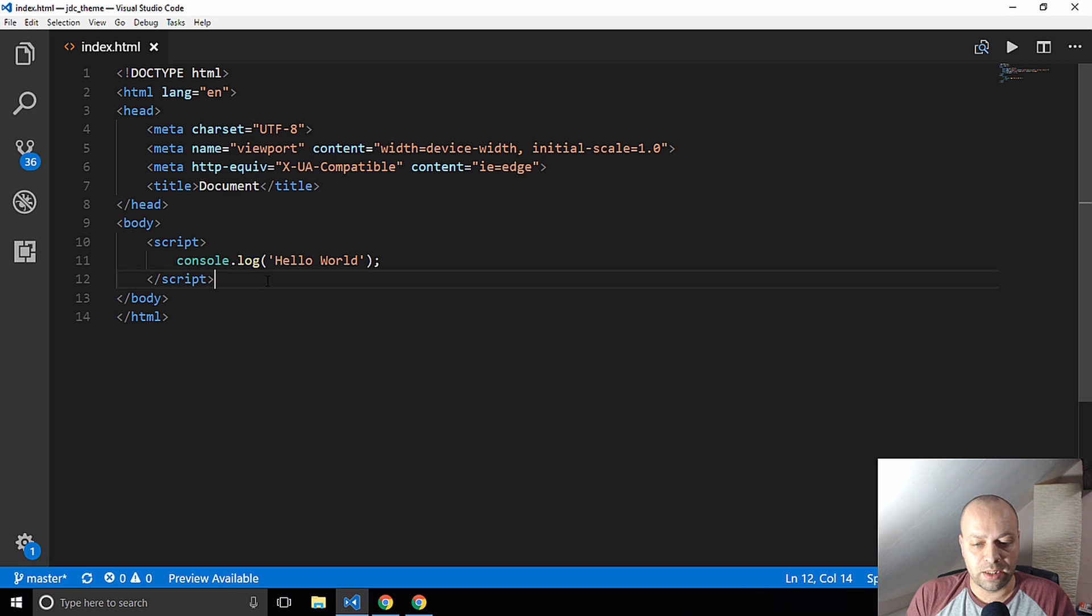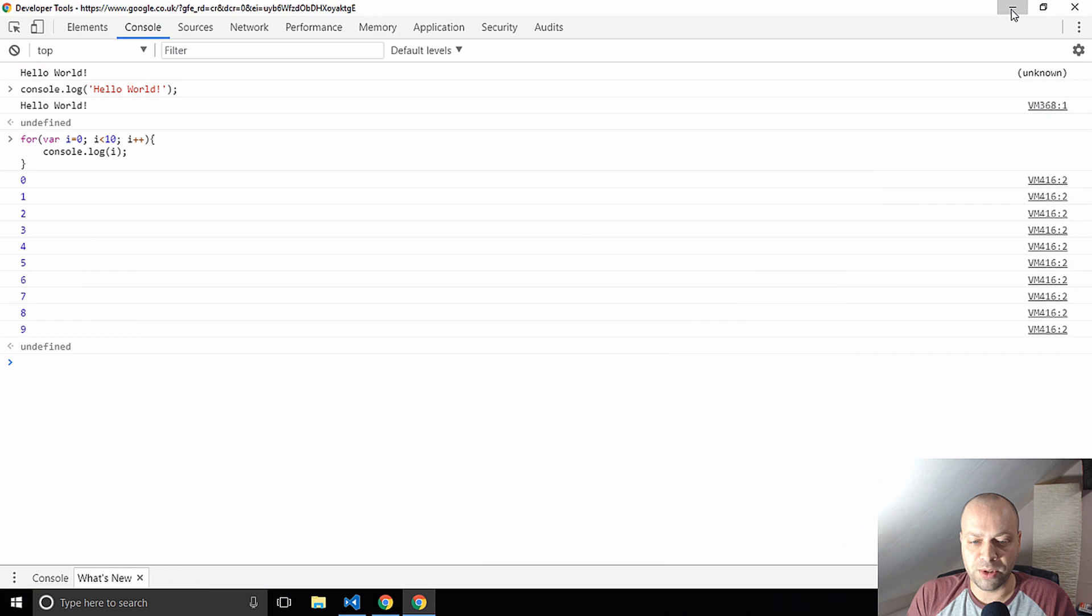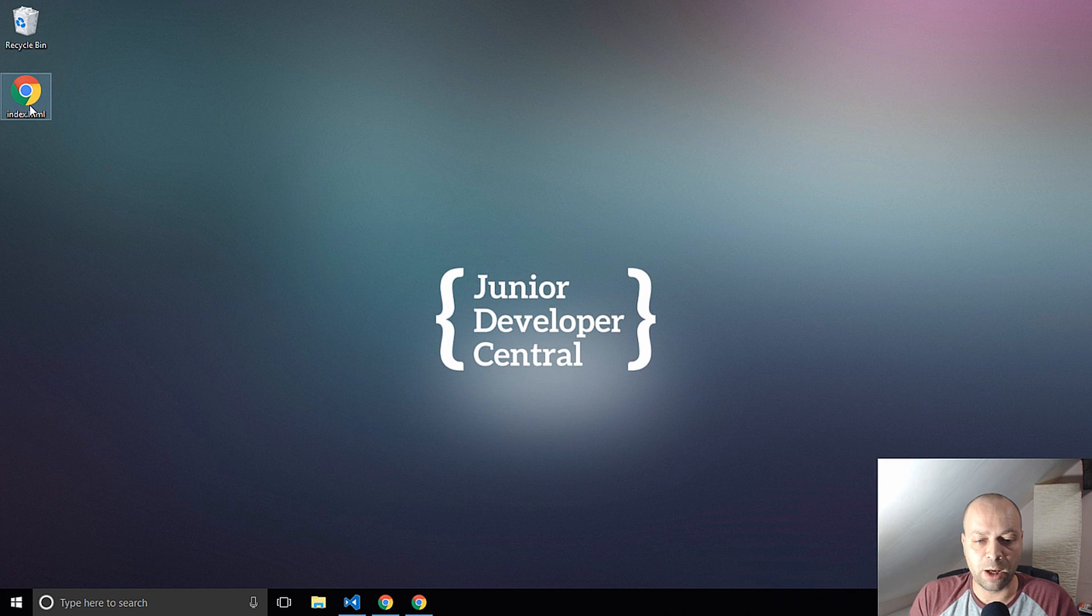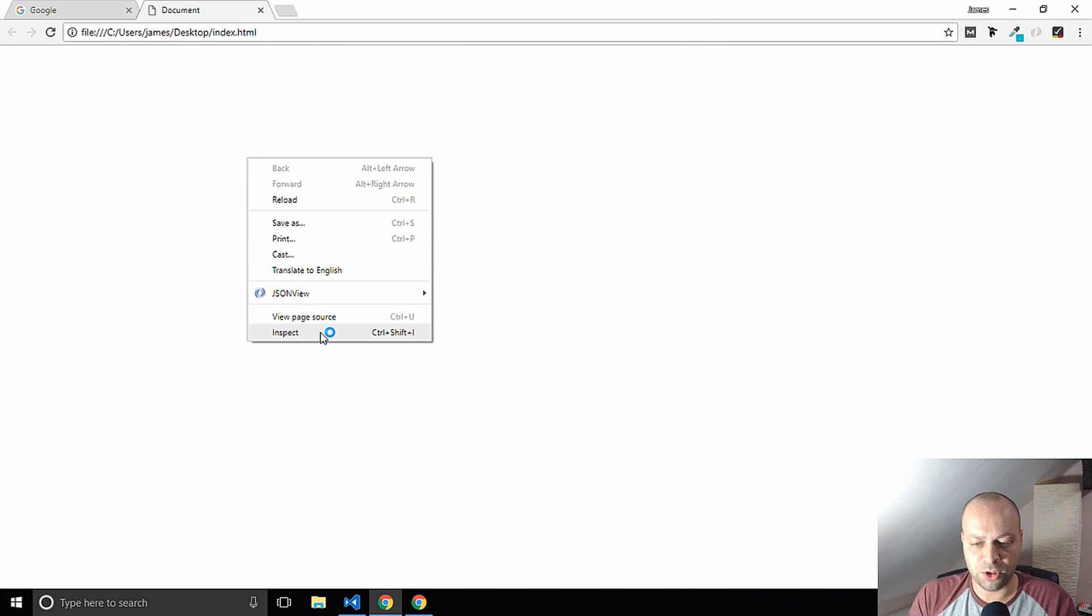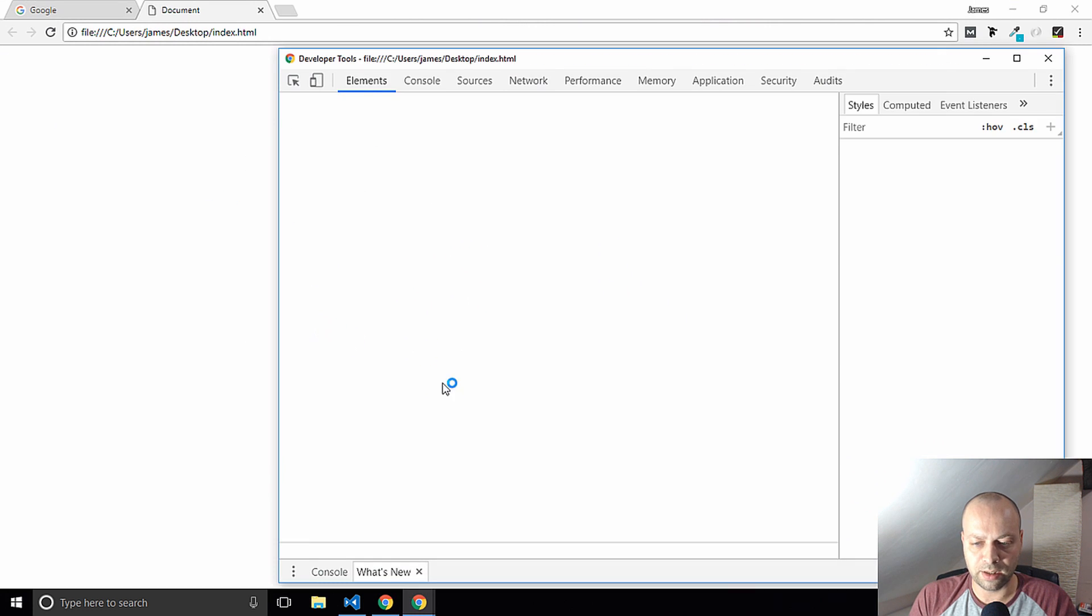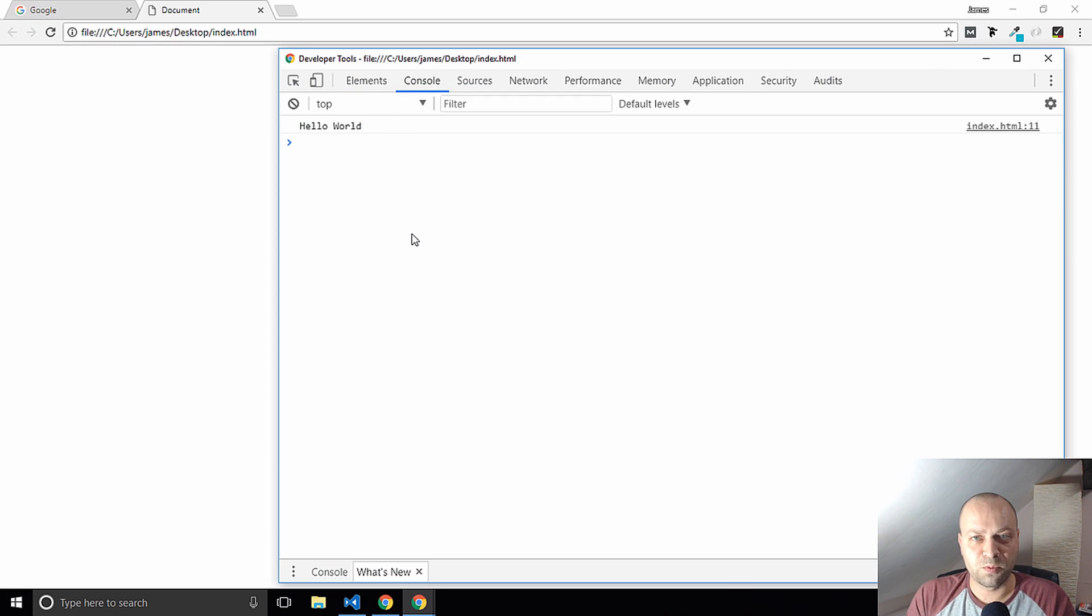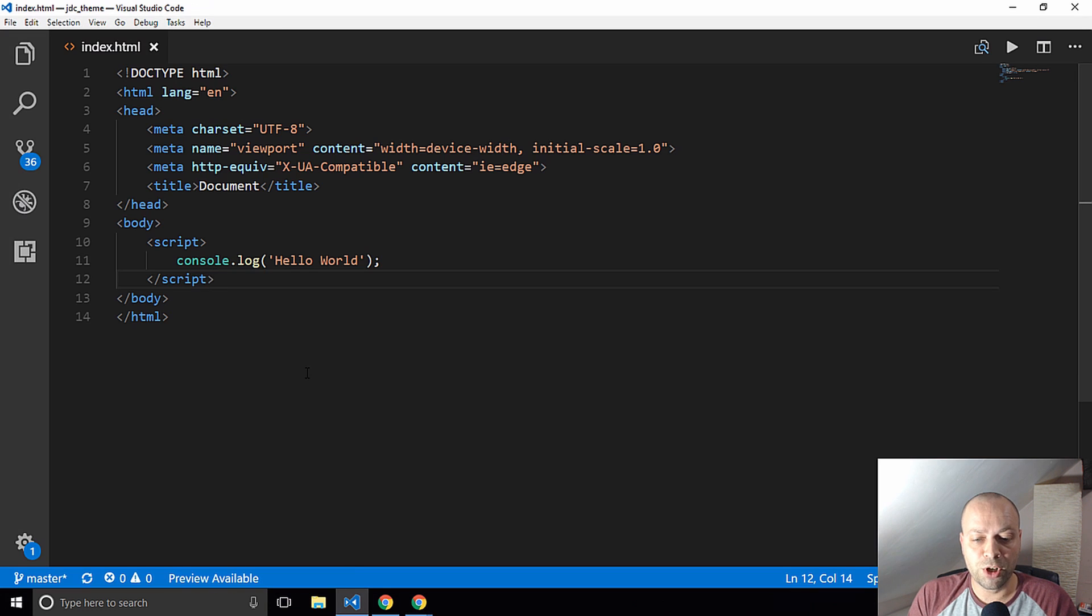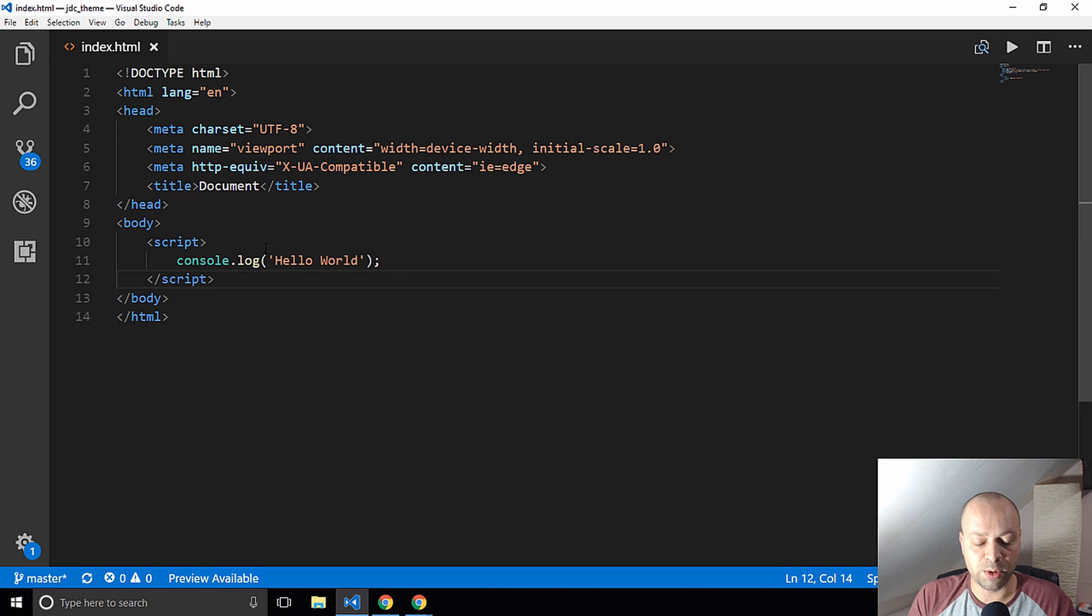Anything inside this script tag will be interpreted as JavaScript. So when I actually load up this index page, it will run that JavaScript and actually show us that output in the console. Let's open up the index page that we just created and let's again go to the developer tools and you can see we've got hello world. That's working fine as well, so that's another way that you can actually run JavaScript locally on your computer without having to go into one of these tutorial sites that does the JavaScript for you.